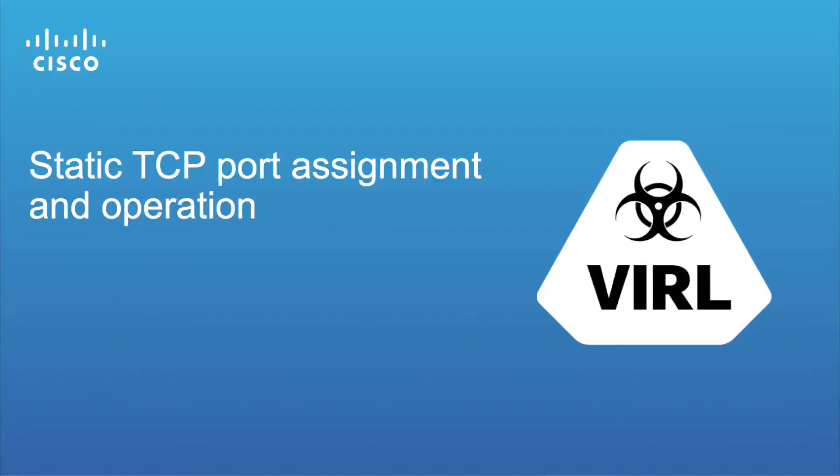Hi everyone and welcome to this latest video on features and functionality within Viral. Today we're going to take a look at static TCP port assignment.